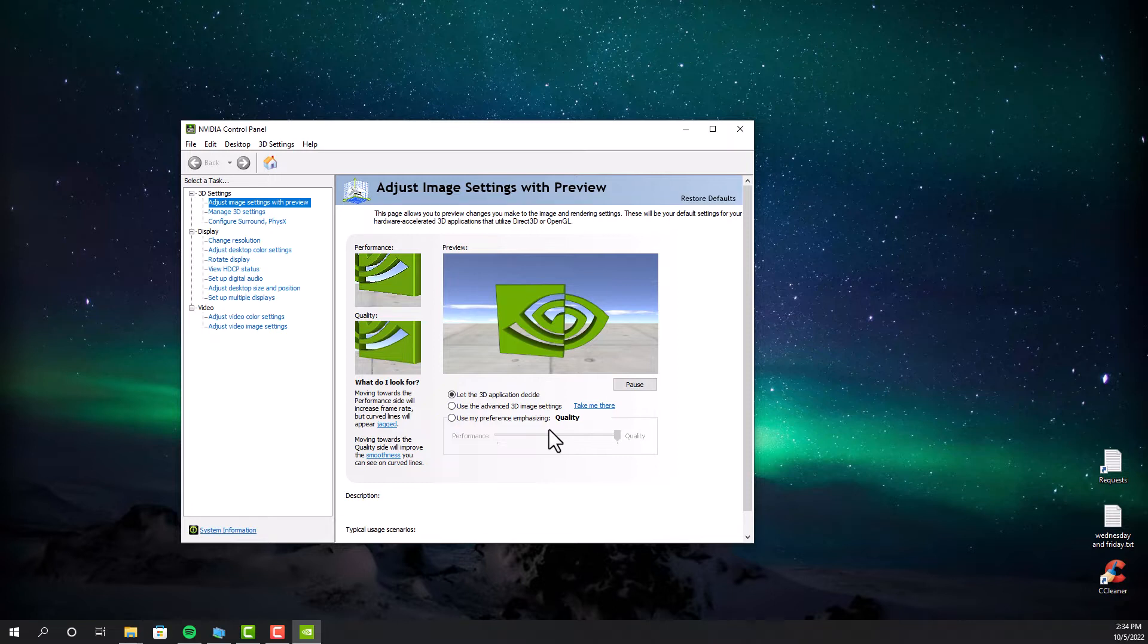Most of the games will automatically change their display settings when you launch them. But remember, not all the games are optimized for the dual monitor setup, especially the older games. So right now, we are going to do the configuration.